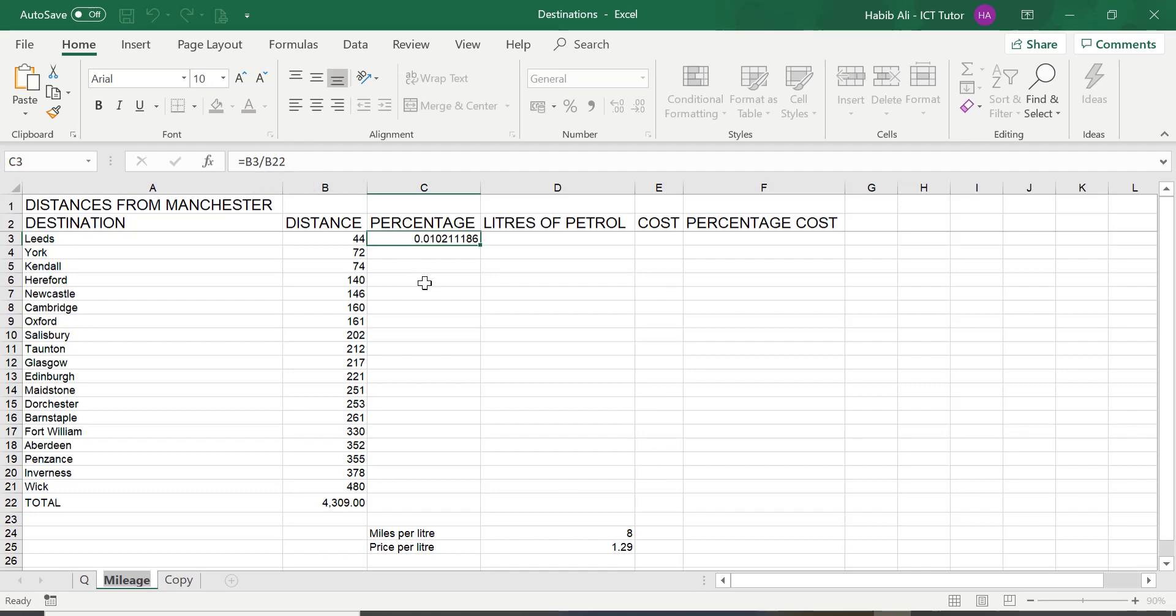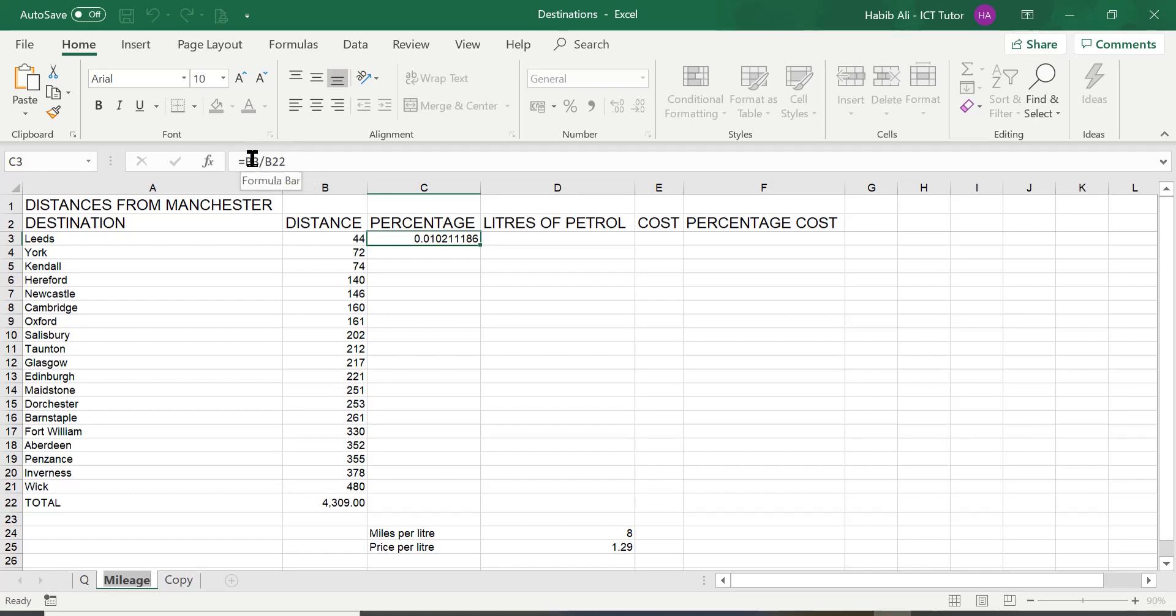Please remember not to type in the values what's in the cells like 44 divided by 4309. We do not type in the values in Excel. We always use cell references. I have emphasized on this in the previous lessons. So, please remember and take this knowledge forward.